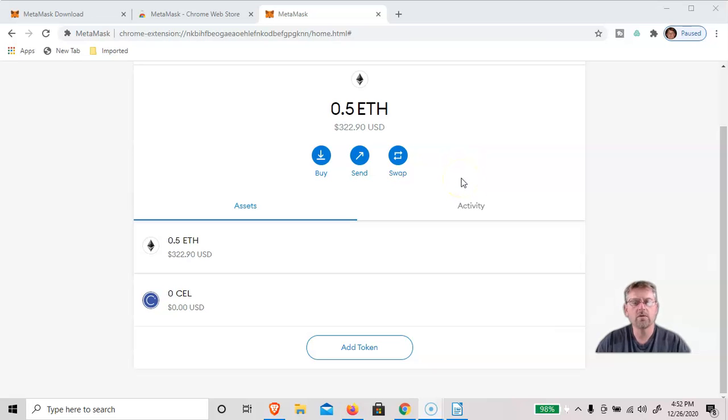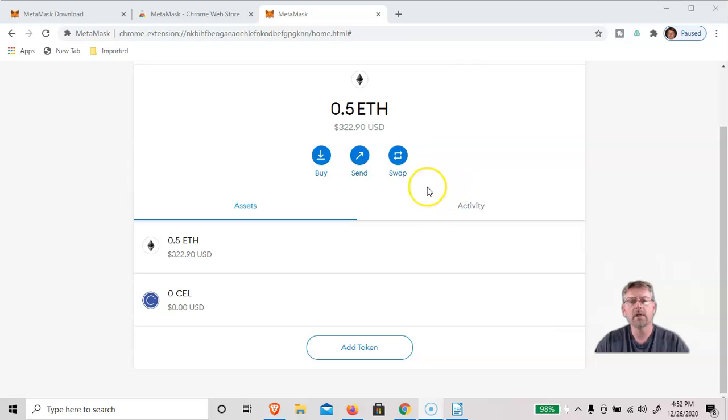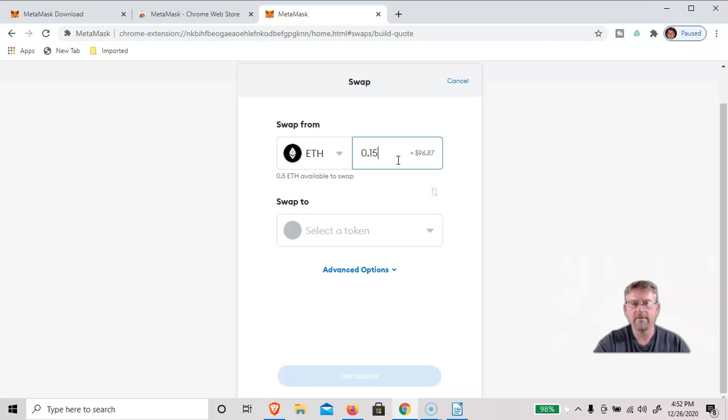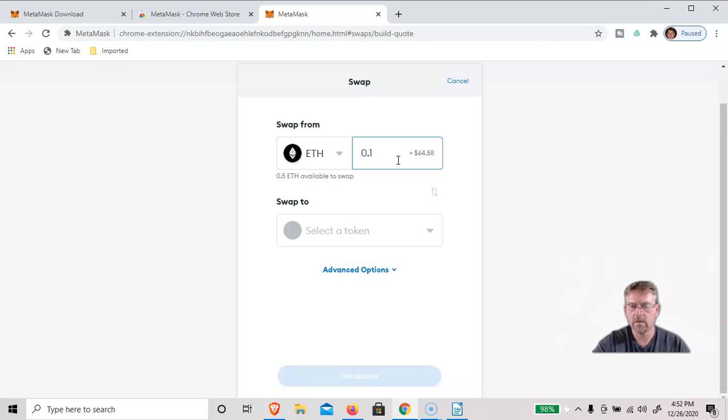So click on Swap, and I'm going to put in probably 0.15 ETH, which is, let me see, 0.16, maybe $100.